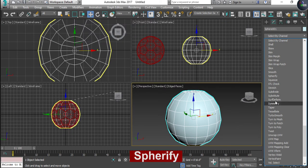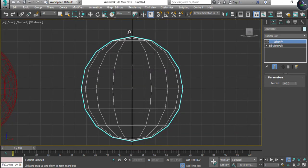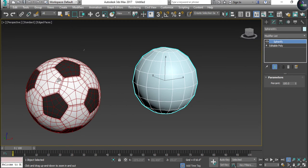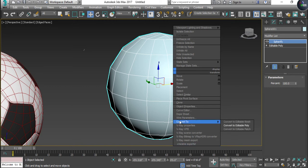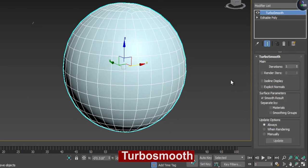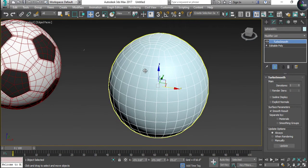Now I'm going to apply the Spherify modifier. The reason I'm adding Spherify is because without it, if you look at the top and bottom, it's totally flat. When Spherify is on, it becomes a proper sphere — that's why we use it for both the football and basketball. Now I'll give it another Editable Poly and apply Turbo Smooth so the ball gets smooth.